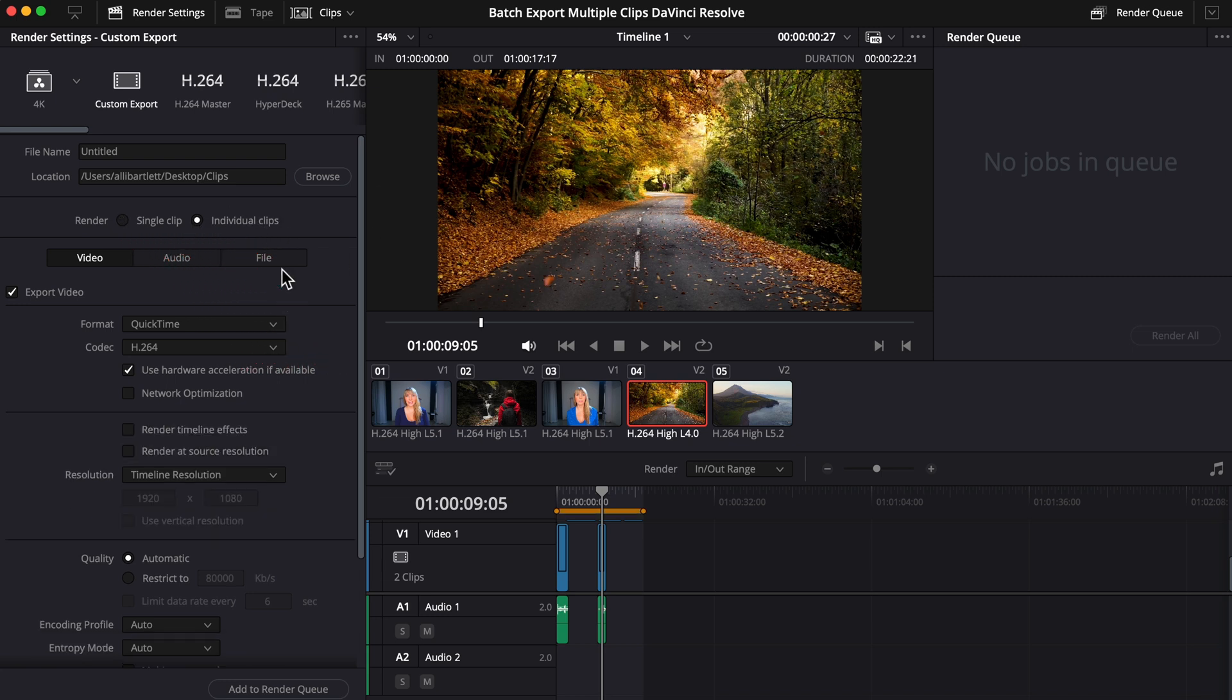If you instead kept single clip selected, you'd export your project as a whole rather than each clip on its own, which defeats the whole purpose of this tutorial.